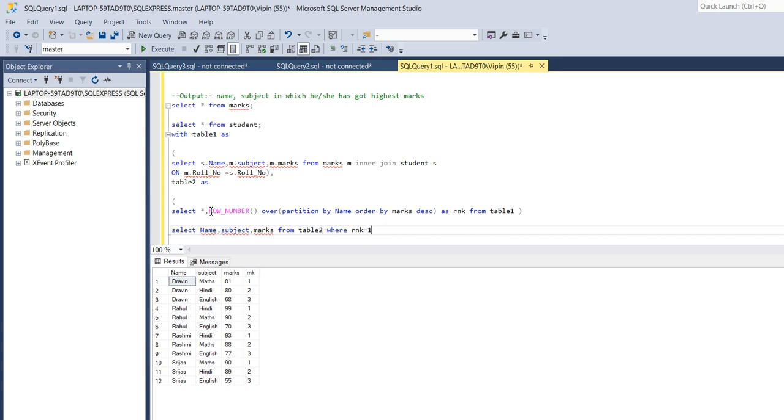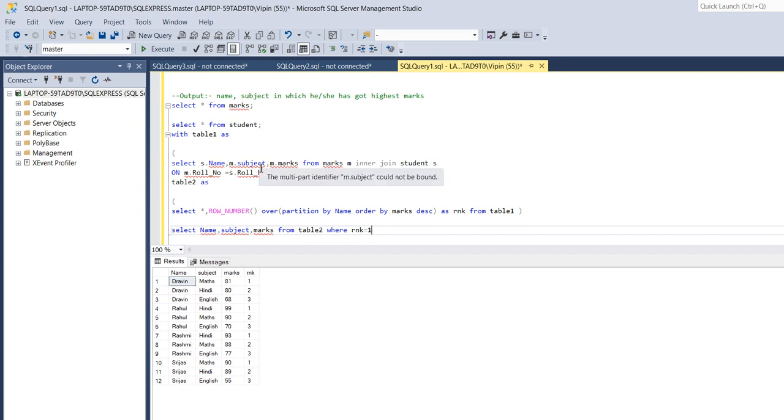So this is the excellent way of using CTE, common table expression. If you want to know about how we can use common table expression, I have made a separate video on this. I will put a link in the description box.